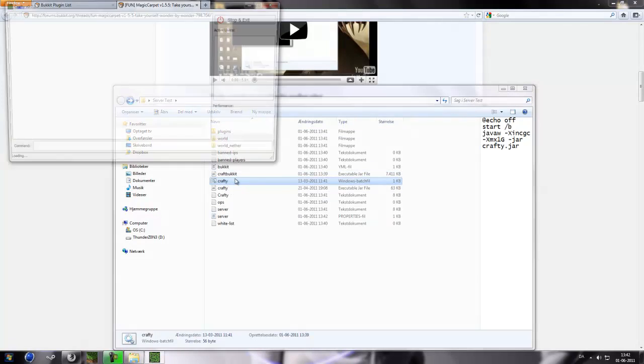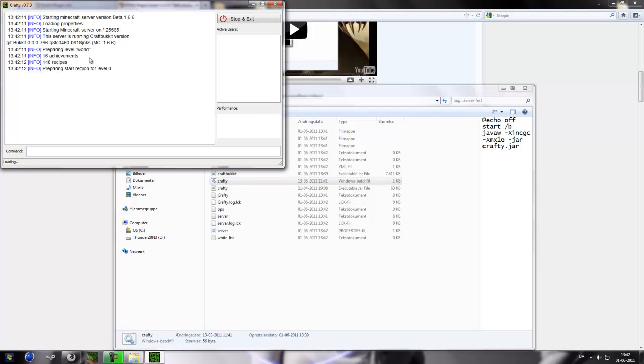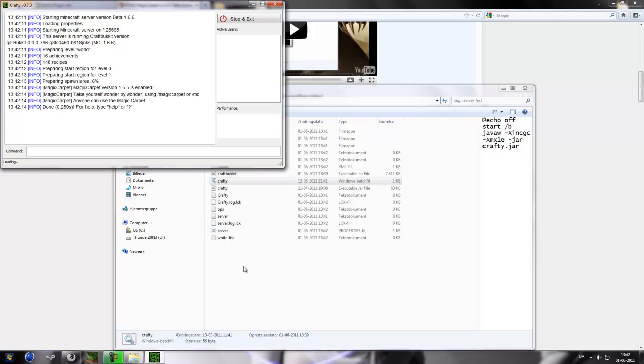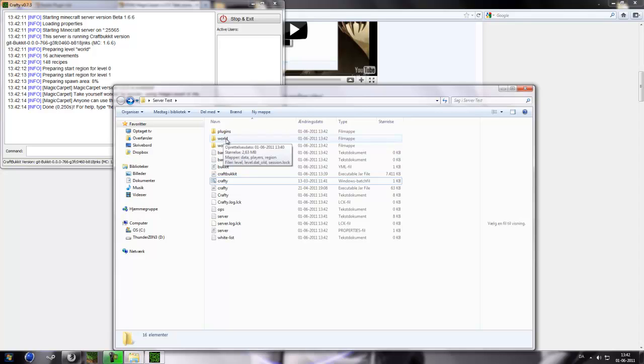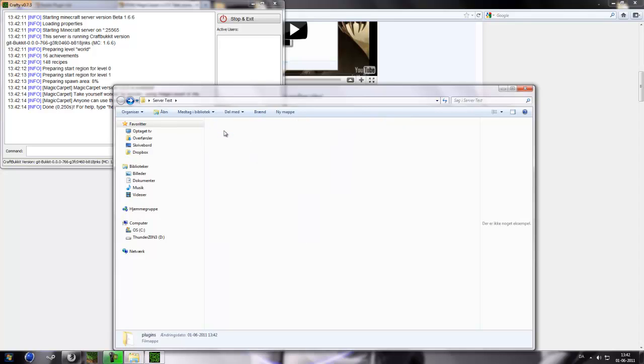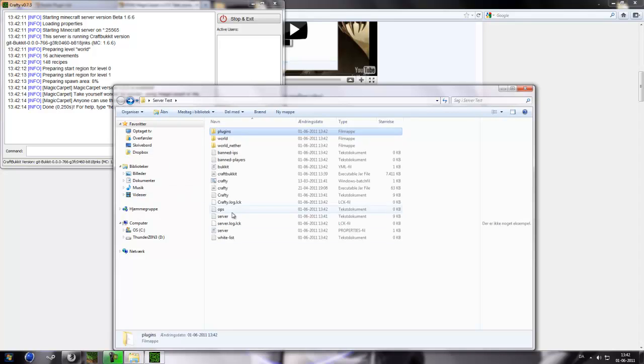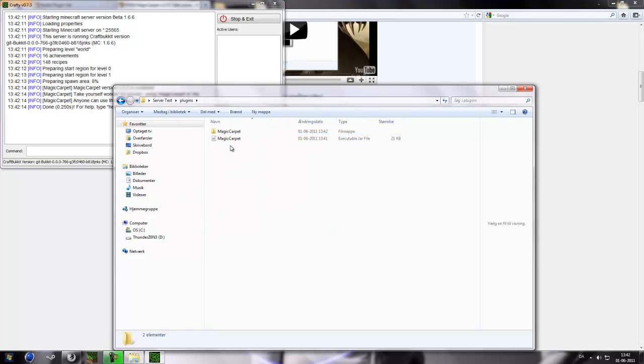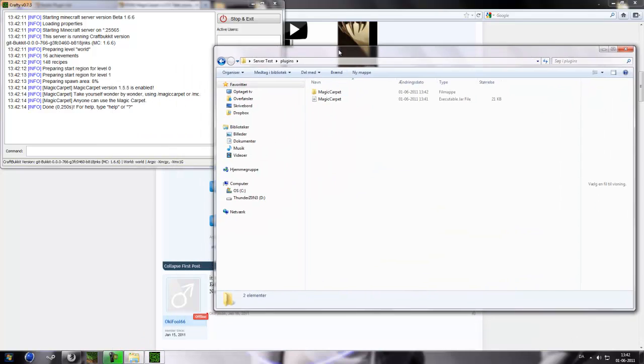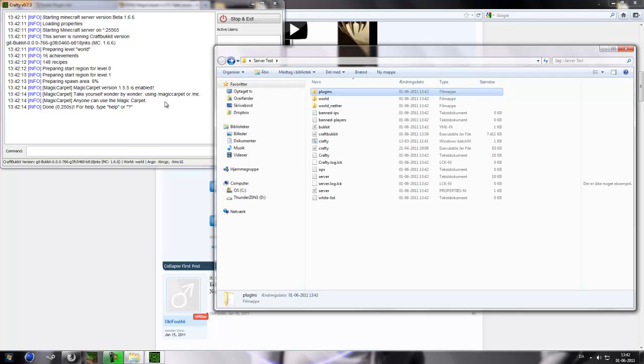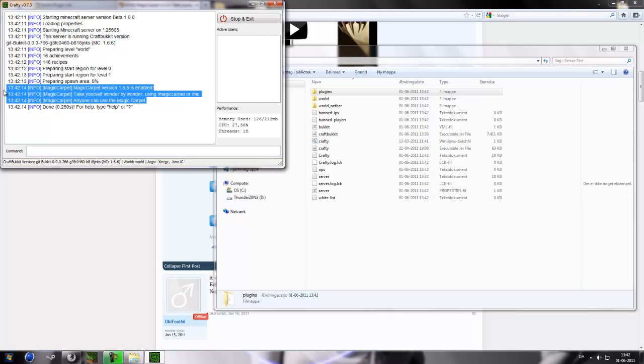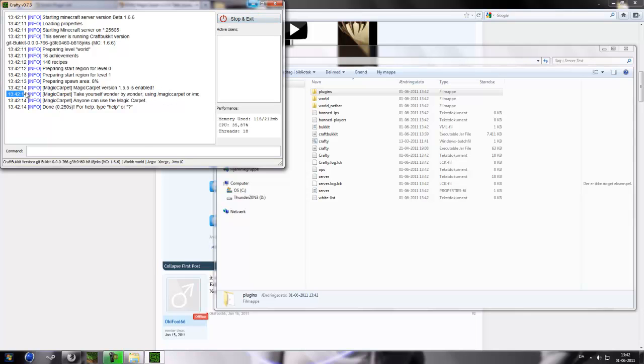So if we run this, it will load the world. Region 0 and region 1. Region 0 is world, region 1 is the nether world, if you have set it up in the properties. You can always disable it. So now it has loaded a folder from magic carpet which has configurations and all that stuff. And here you can see that it is loaded and enabled.